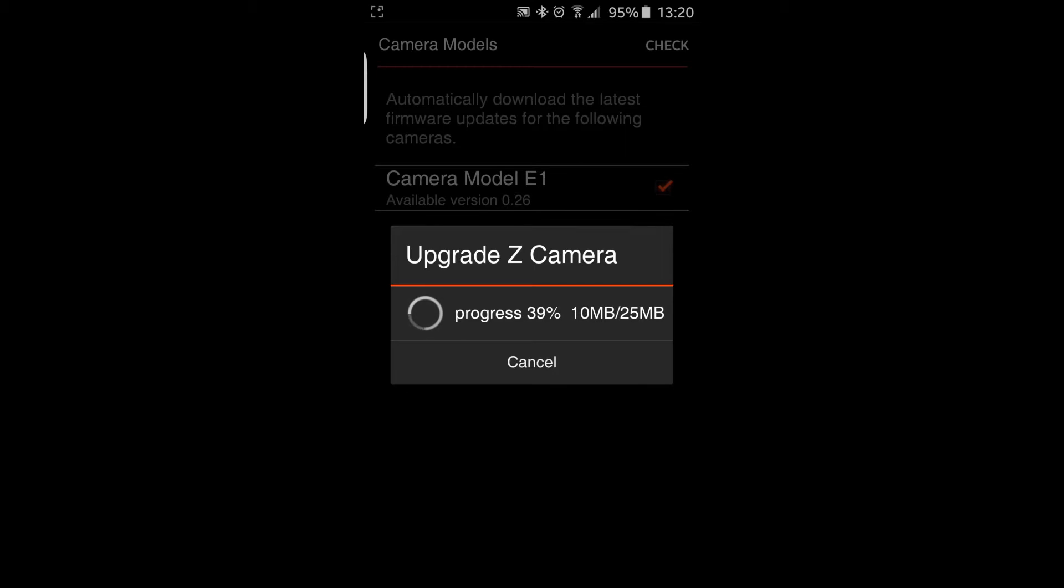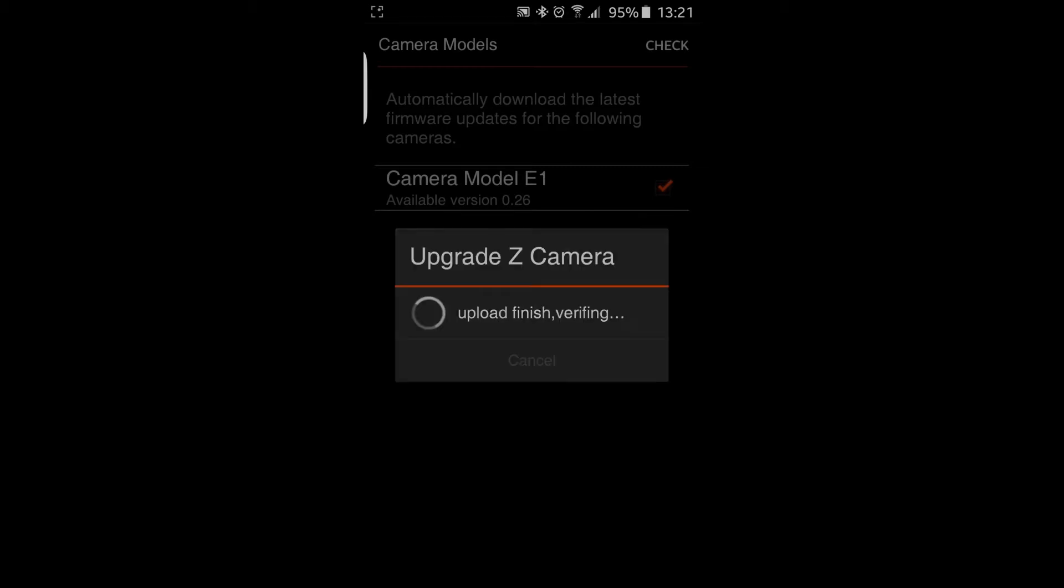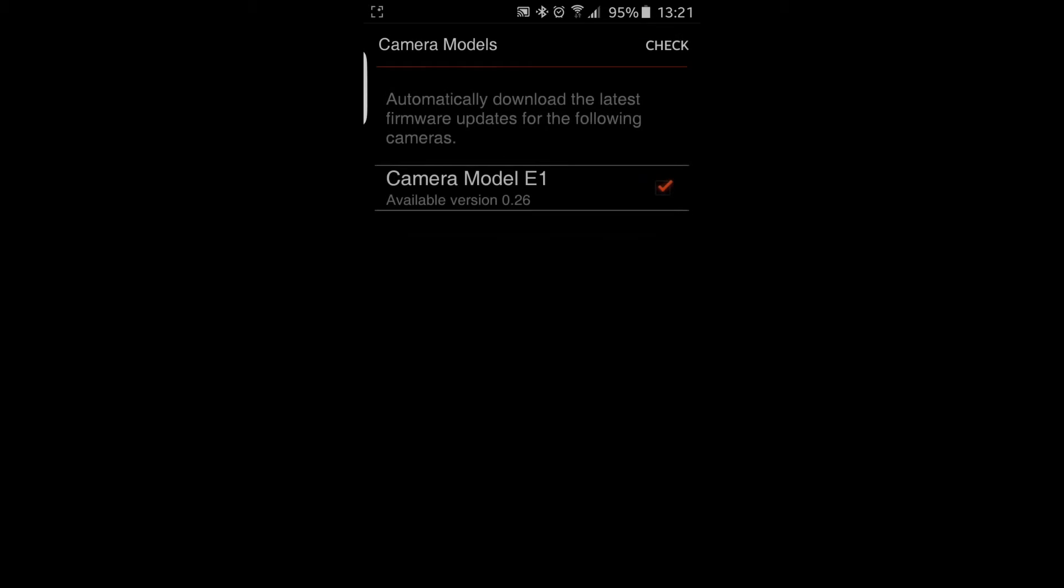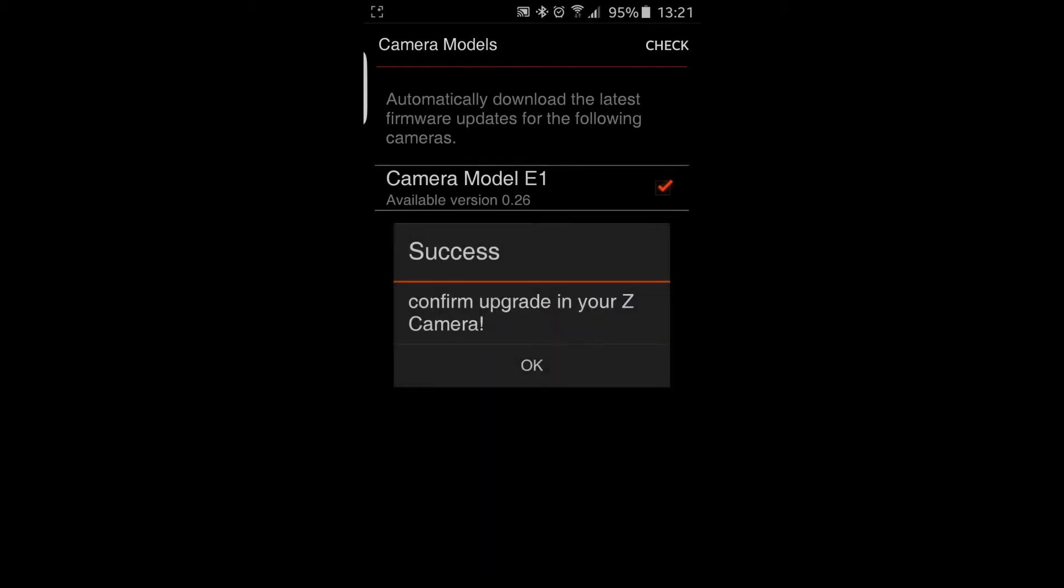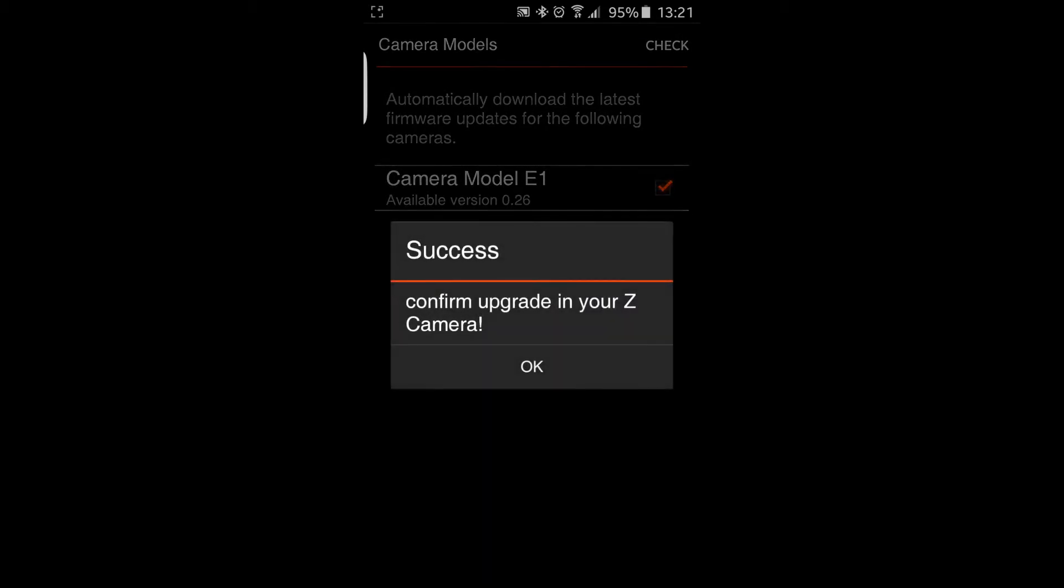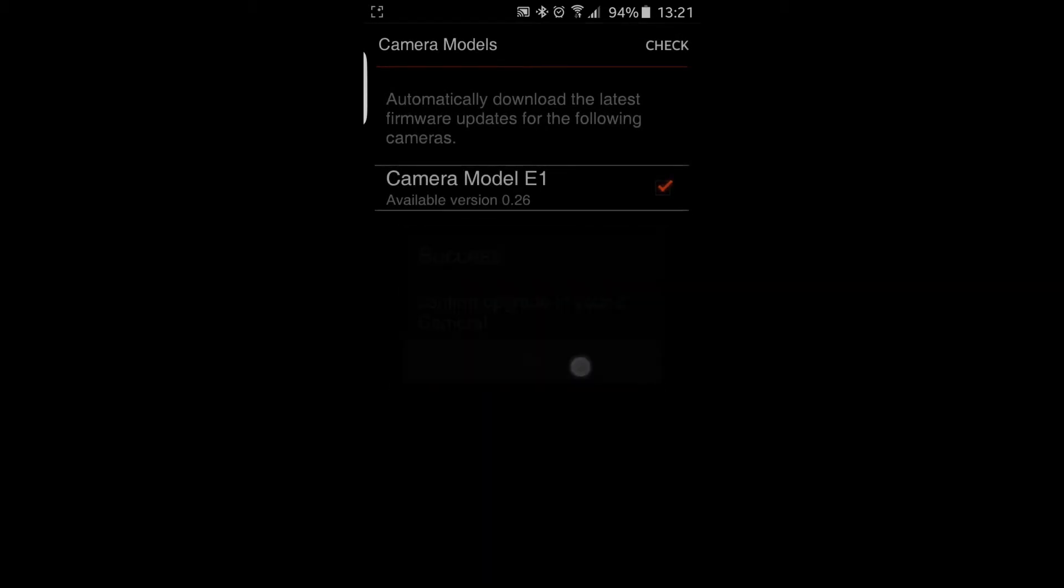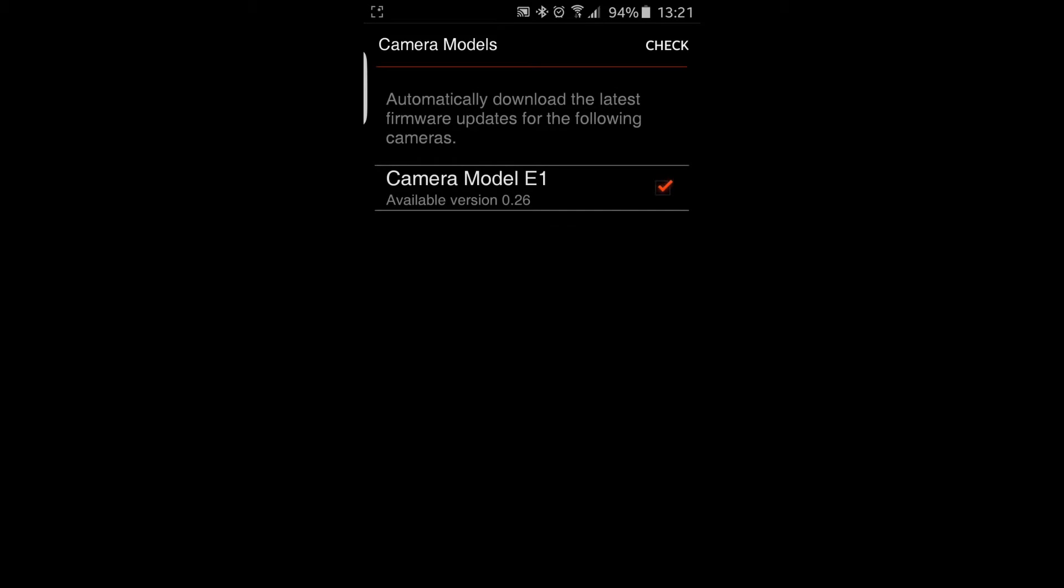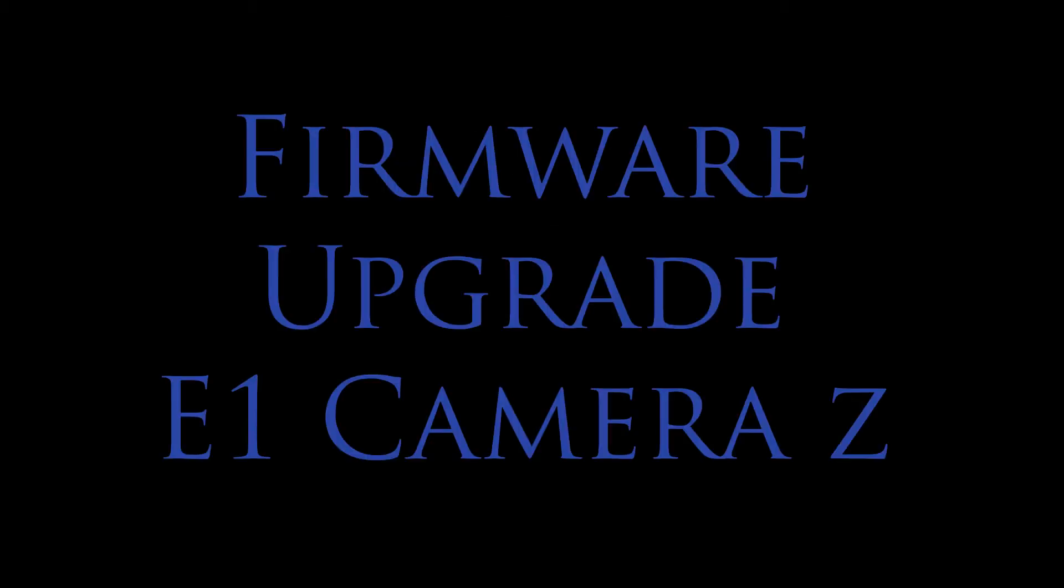You will see it is saying Upgrade Z Camera. It is just apparently copying the file from the Android device over to the camera. And it verifies that the file is the correct size, that it is on the camera. And then just OK.